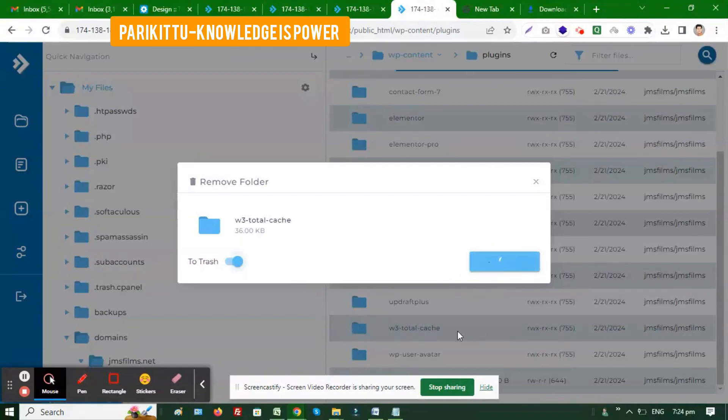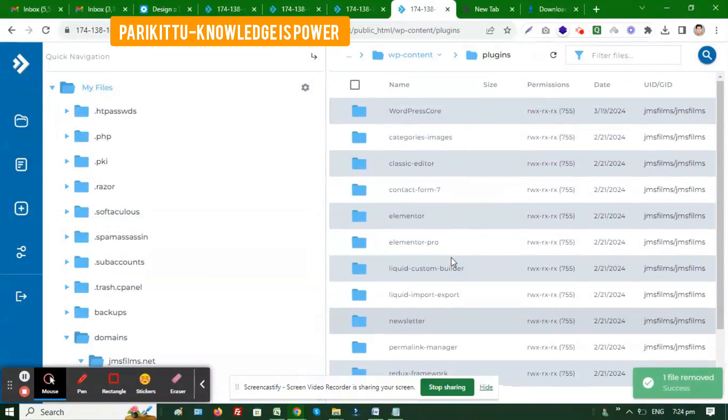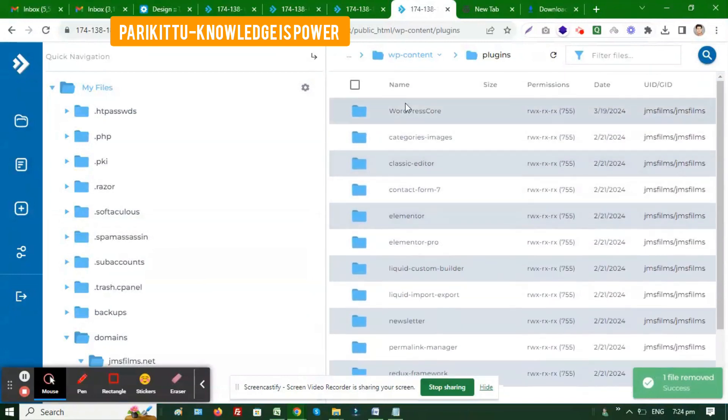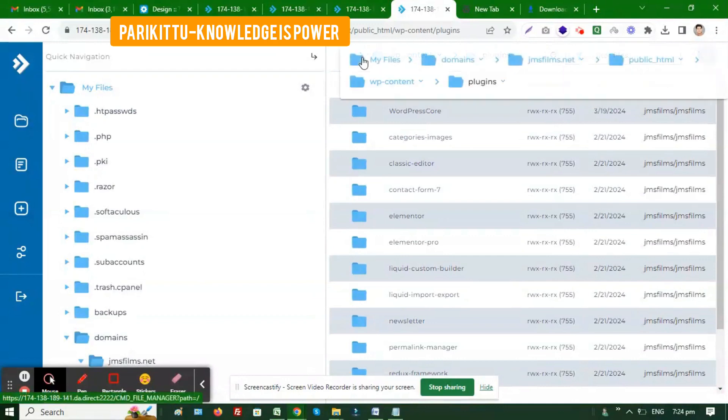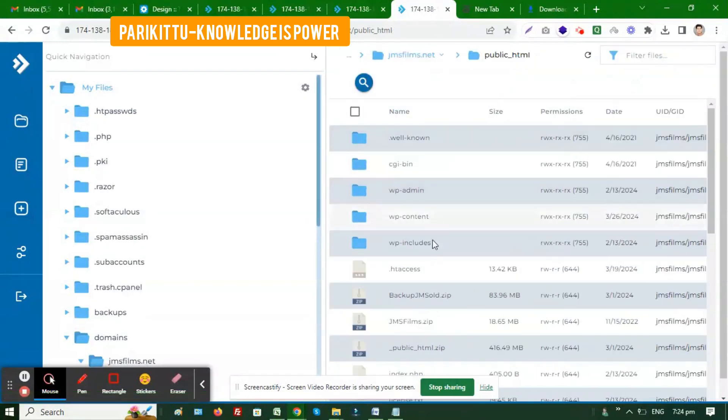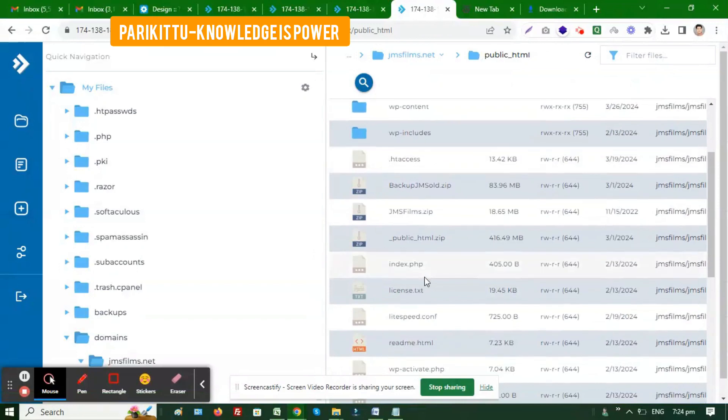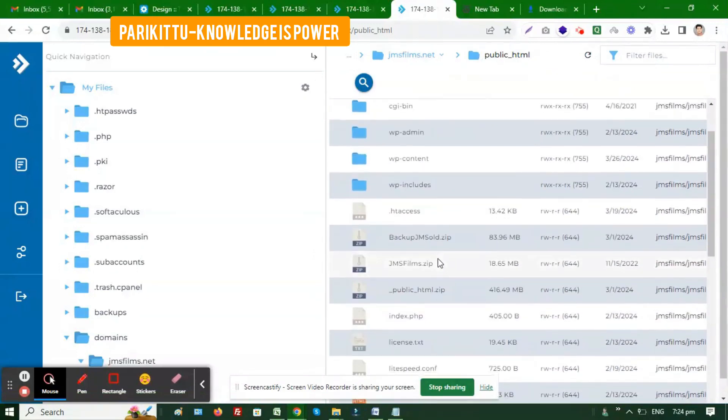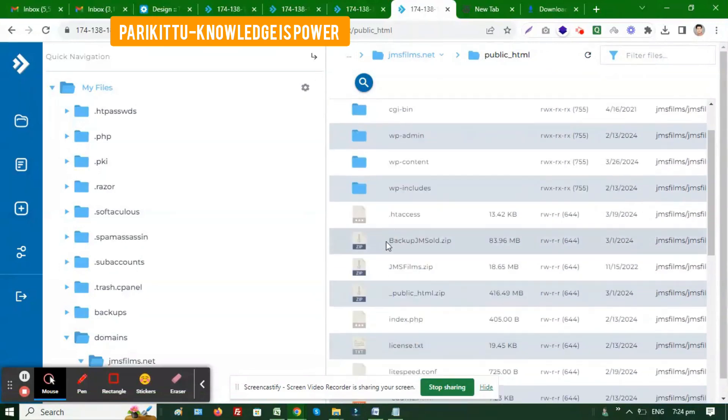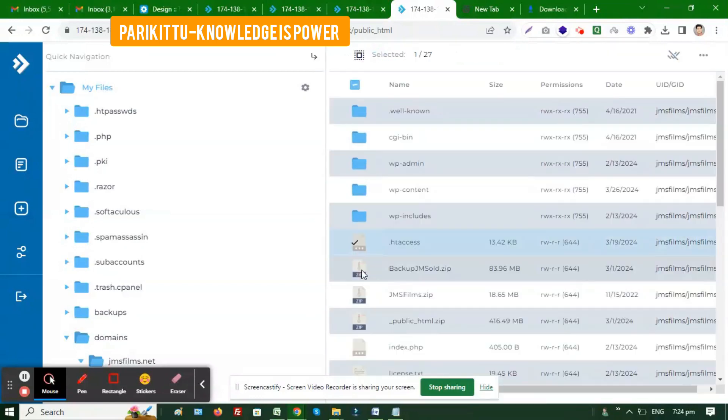You can see the path: public HTML, wp-content, then plugins. You need to remove any kind of cache plugin that you use, either WP cache or LS cache. Remove it for now.